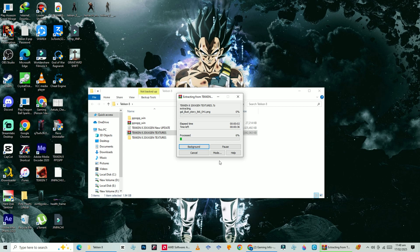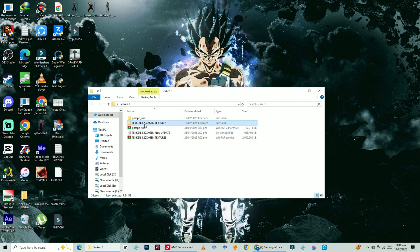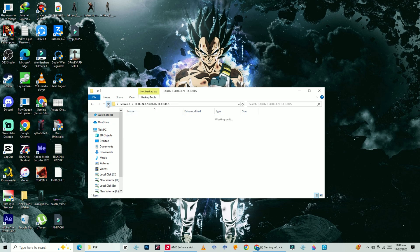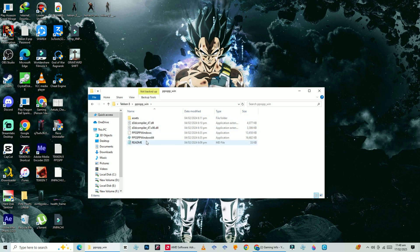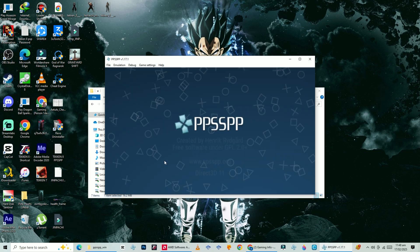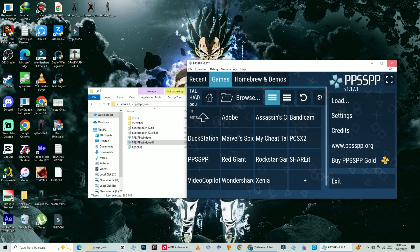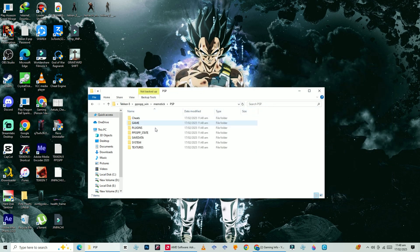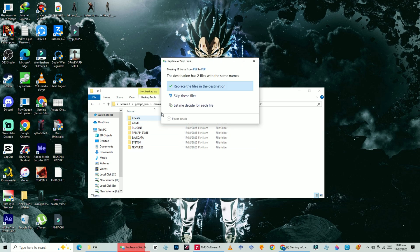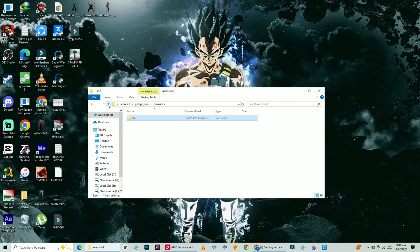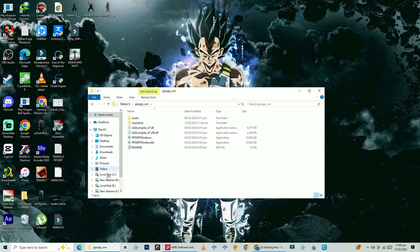Once extracted, you should see the ISO file. Copy the textures folder, then go to the PPSSPP folder. There is no memstick folder yet — open PPSSPP and it will create the memstick folder. Now open PPSSPP then close it, then open the PSP folder, replace the files there. Textures and stages are now added. Open PPSSPP and let's see.